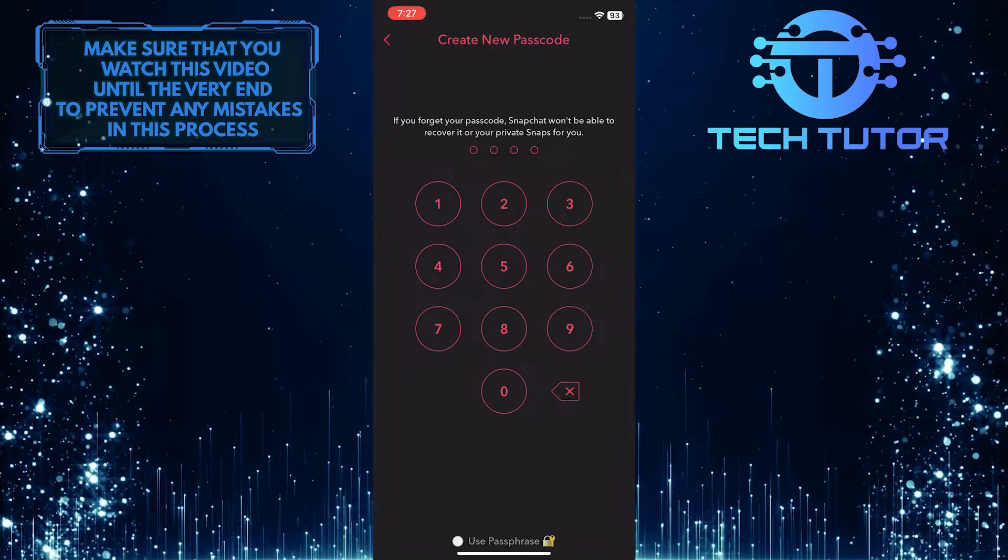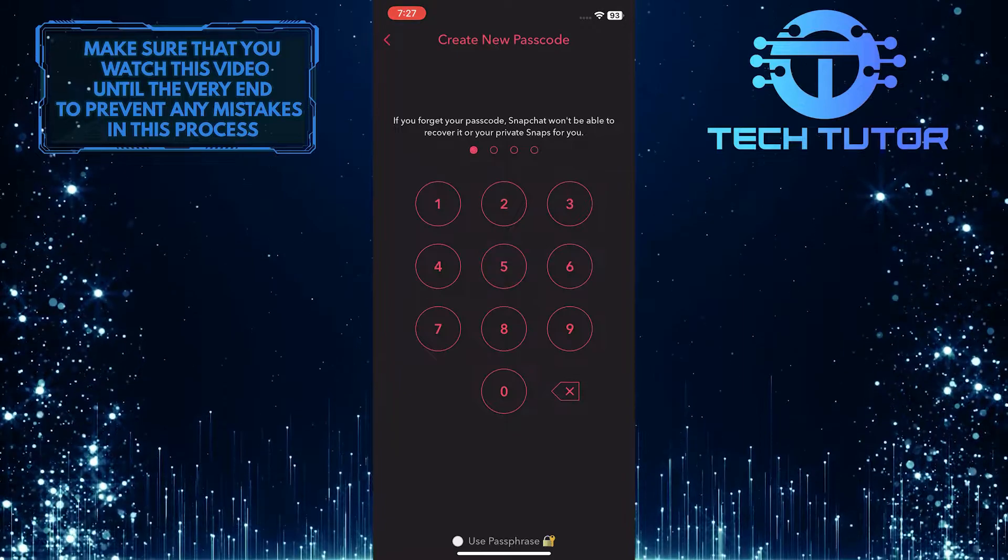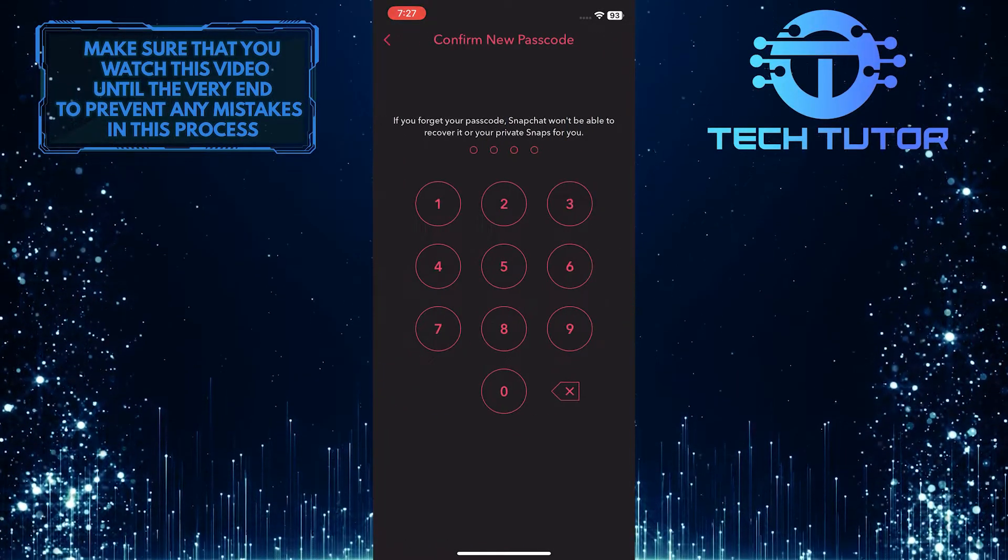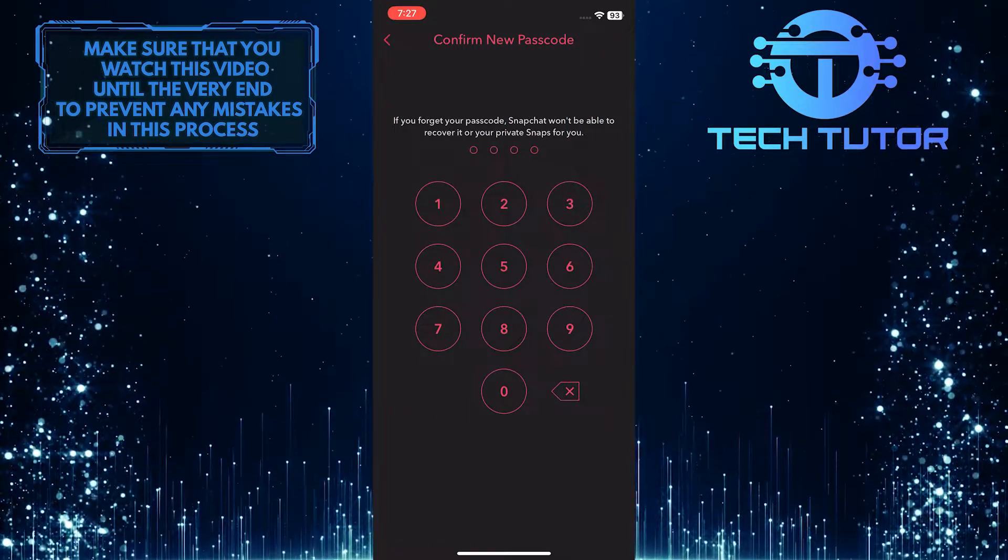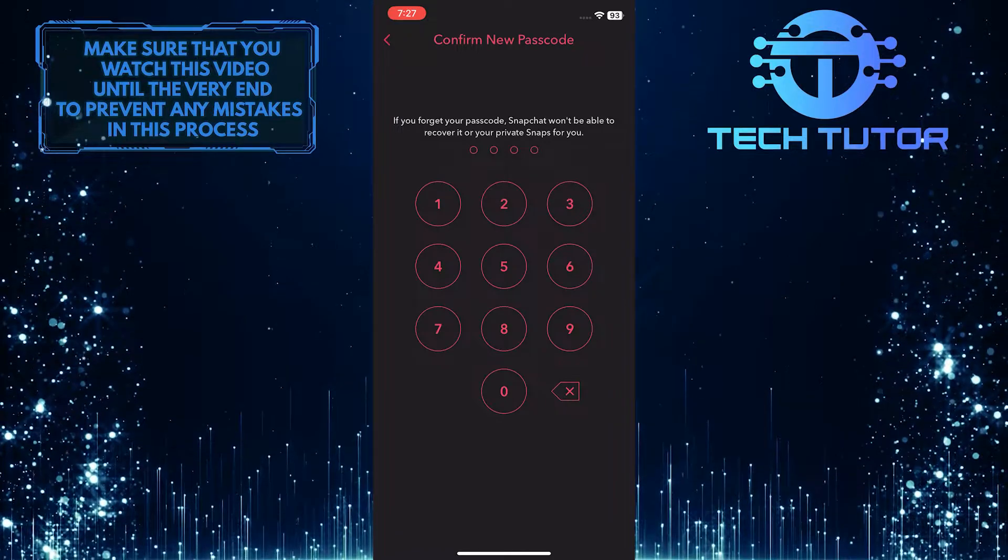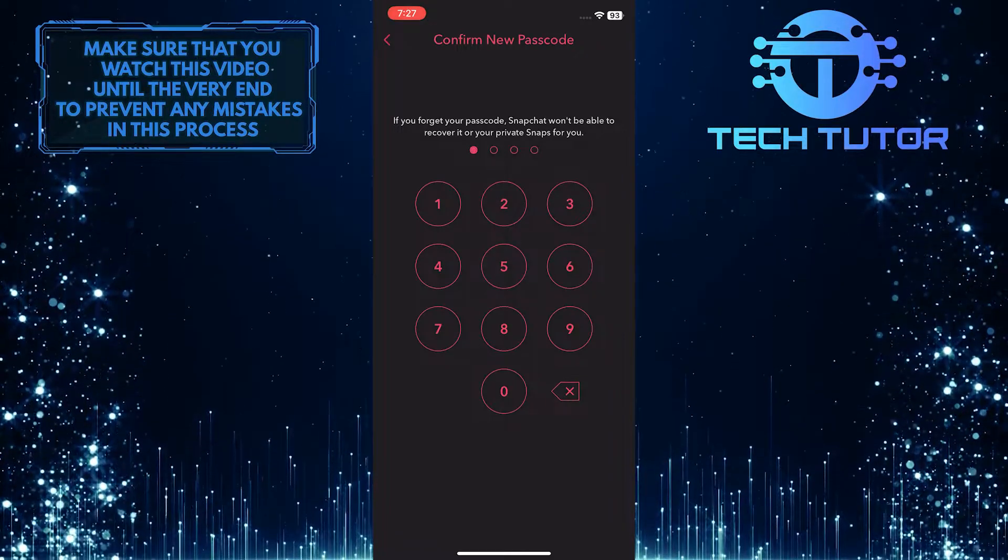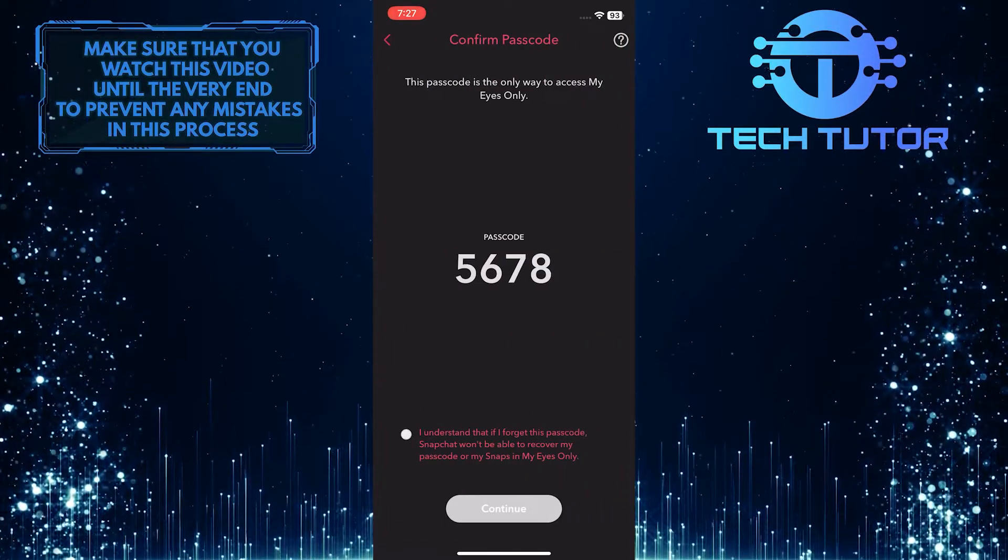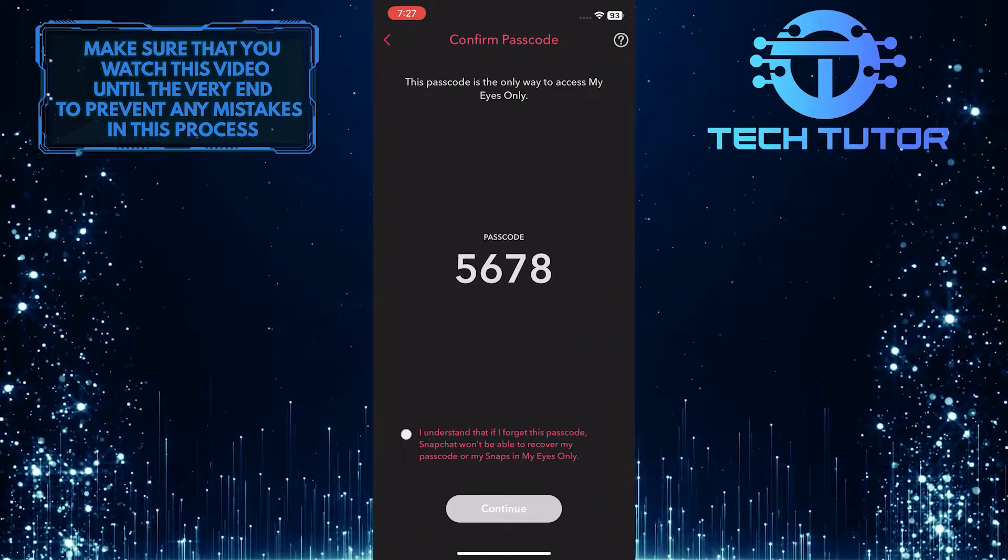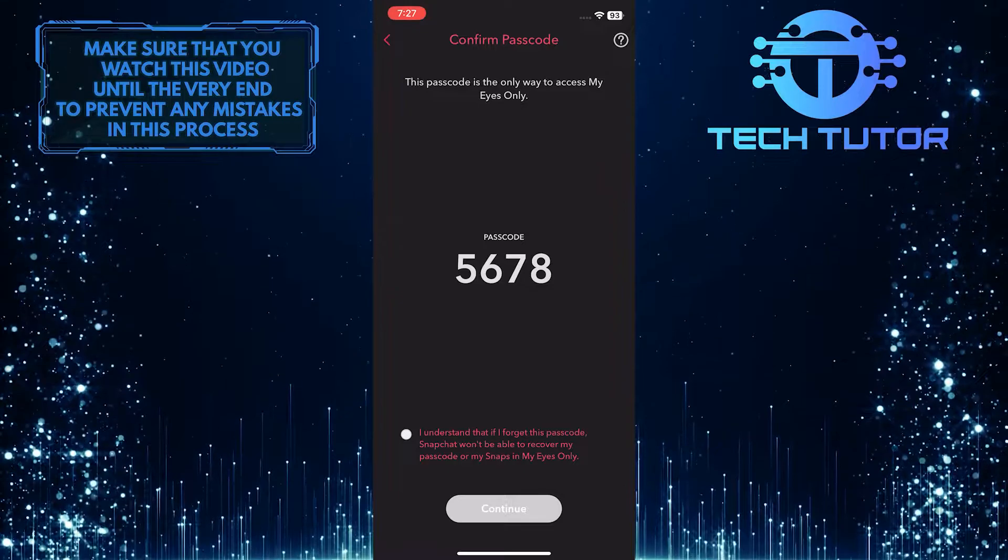So go ahead and type in the new passcode. And then confirm that new passcode that you just typed in. Simply type it in one more time. And then it will show you your new passcode.